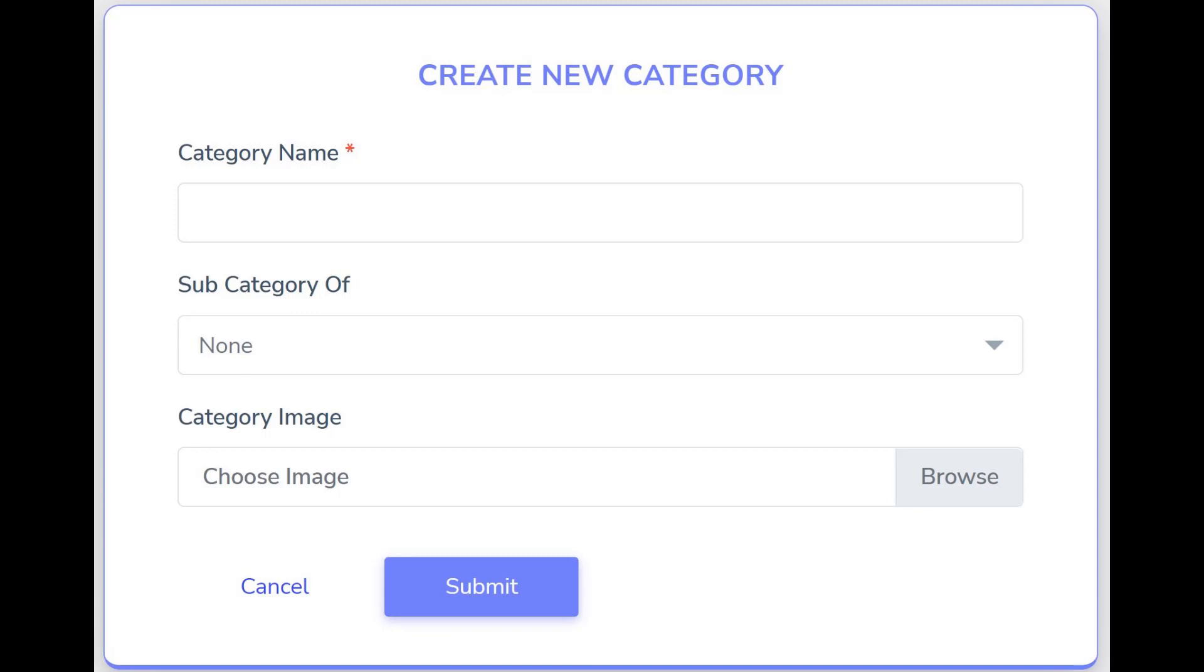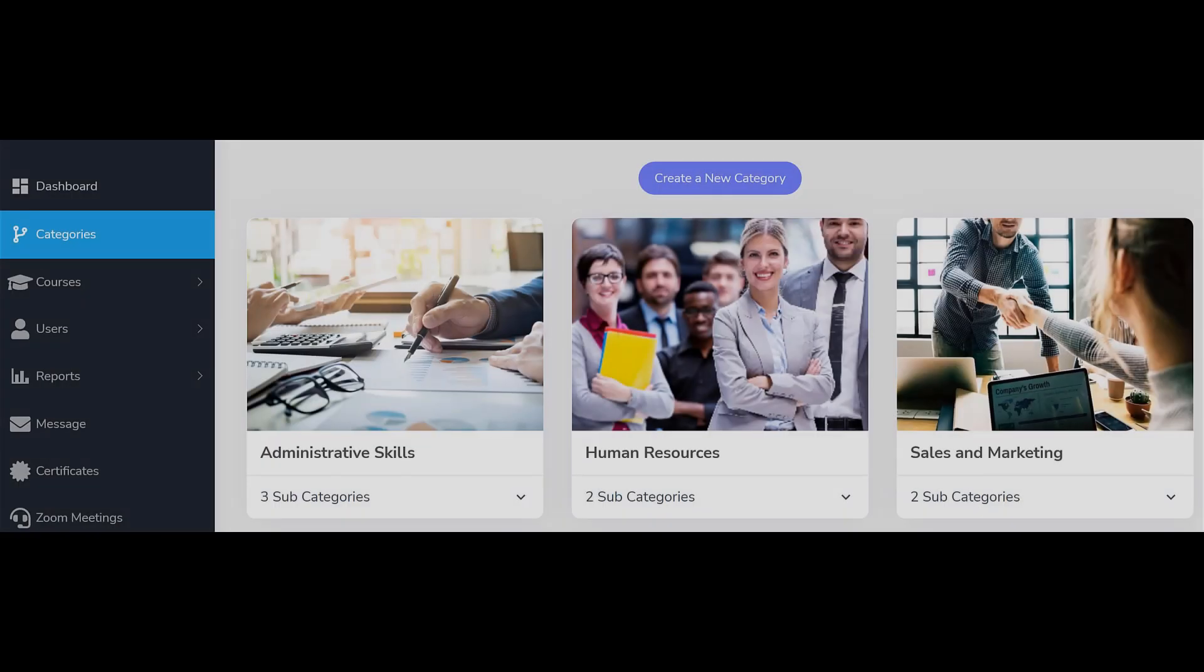When finished, click the Submit button and your new category will appear on your list of categories. Thank you for watching.